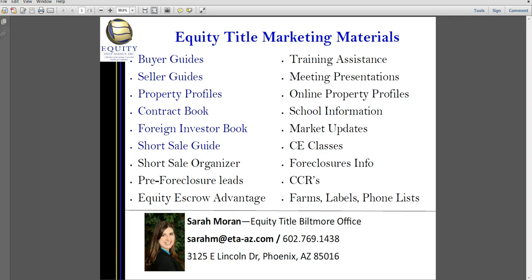Hi, I'm Sarah Moran with Equity Title Biltmore Office, and today I am going to talk about how you create a hyperlink.